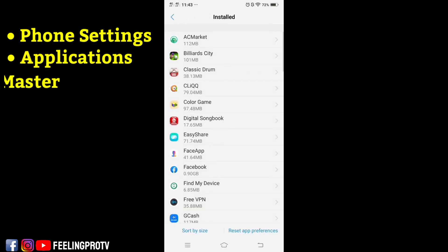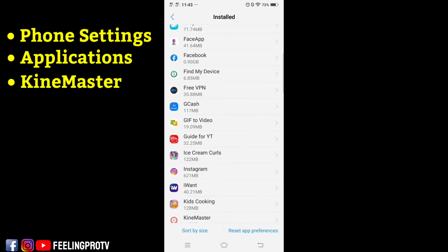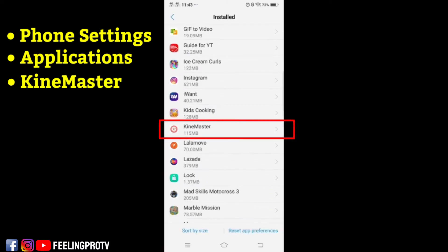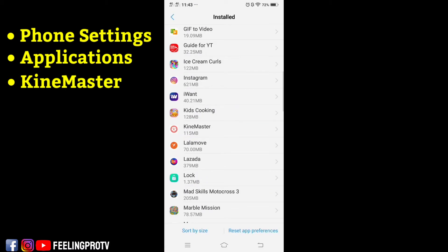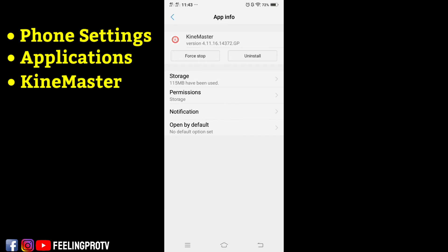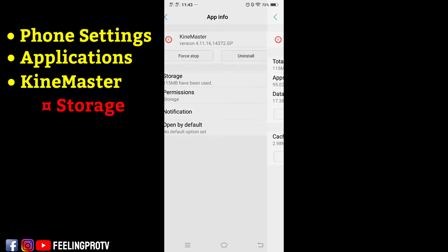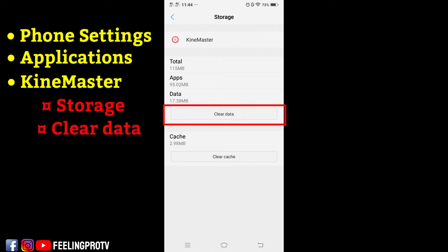Find KineMaster and click it. Select storage, then tap clear data.